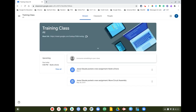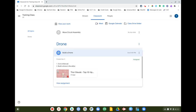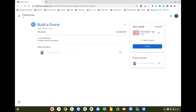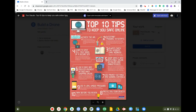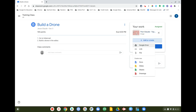I'm going to hop into a class to show you how to do that. I'll go into Mr. Glow's training class, click on the Classwork page, click on 'Build a Drone,' then click View Assignment. The assignment comes up and I can see what Mr. Glow has put in there.